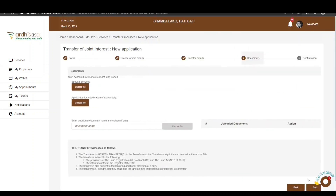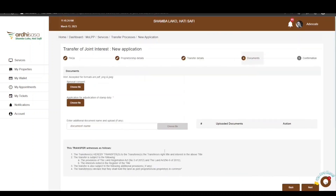Click Next and you will be navigated to the Documents page. There are two required documents to upload: the postal consent and the adjudication of stamp duty. Documents must be in .pdf, .png, or .jpeg format. Note that where a postal consent is not applicable, an affidavit of marriage should be uploaded where the transferor is an individual. Upload a scanned copy of each document using the Choose File button.